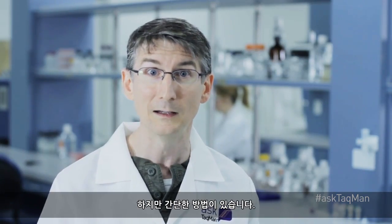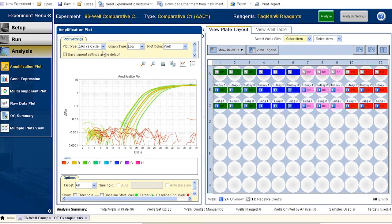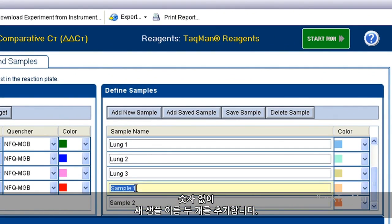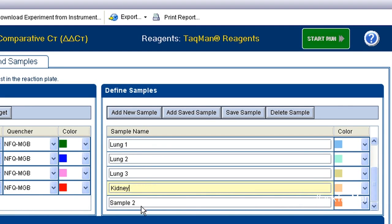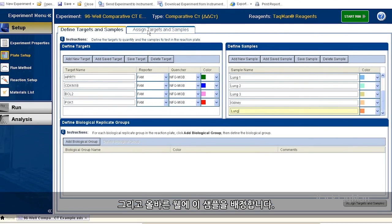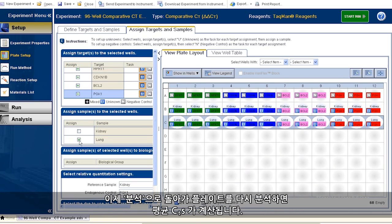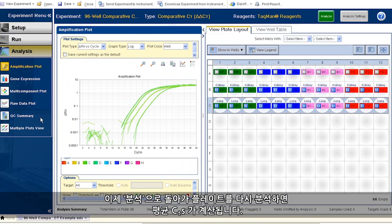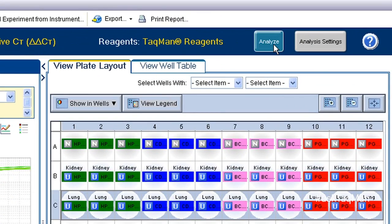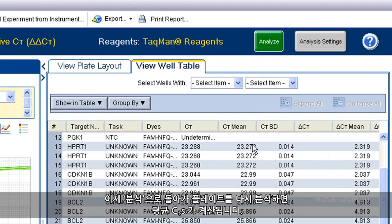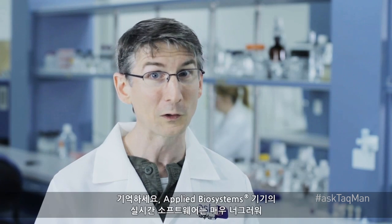Fortunately, there's an easy fix. Just go back to Setup, add two new sample names that don't contain the numbers, and assign those samples to the correct wells. Then go back to Analysis and reanalyze the data. Instantly, the correct average CTs are calculated.